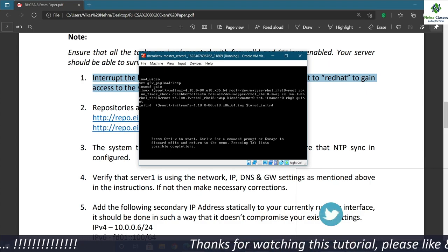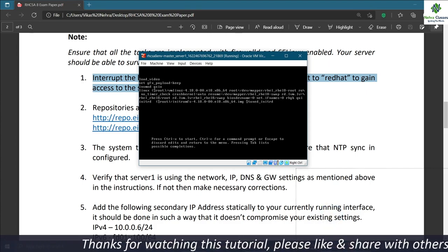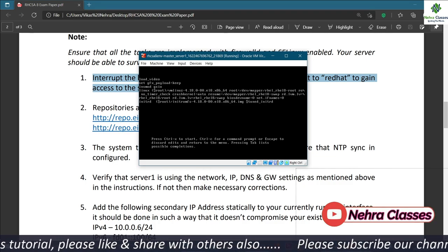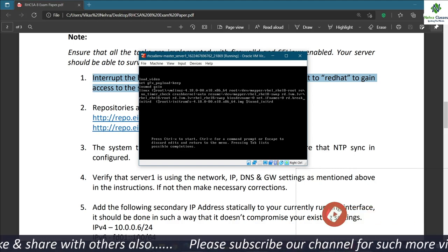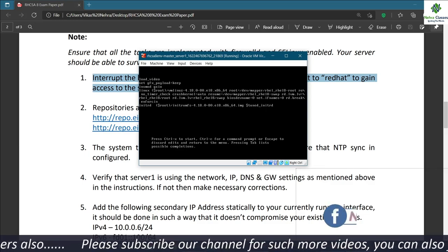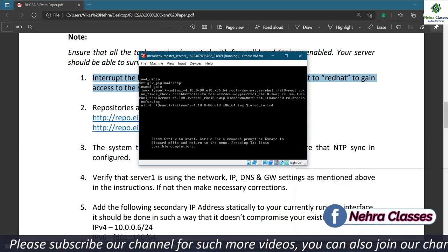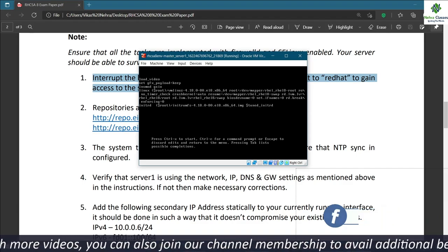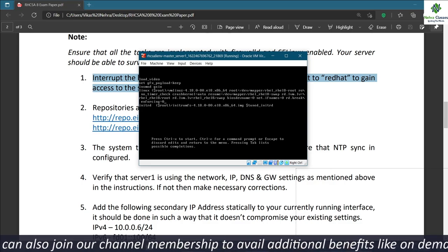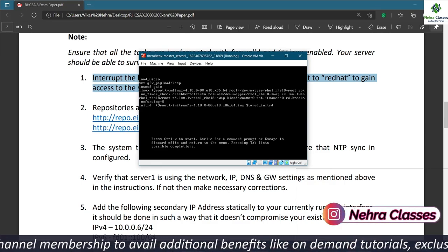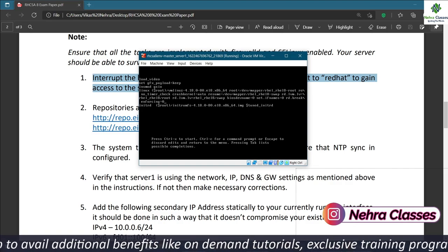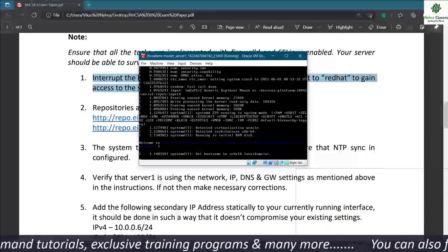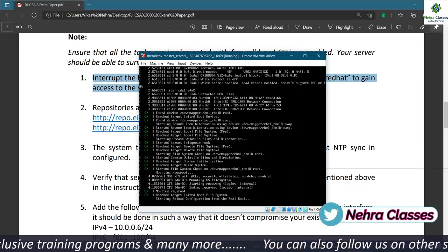We go to the kernel parameters line and remove 'rhgb quiet'. Then we add 'rd.break enforcing=0'. This will boot the machine into single-user mode, and since we've set enforcing=0, SELinux will be permissive so we don't need to relabel files later. After that, we press Ctrl+X on the keyboard and it will provide us a prompt where we can fire commands.